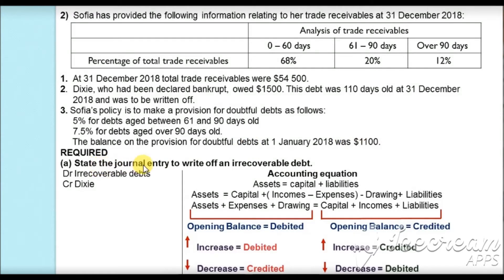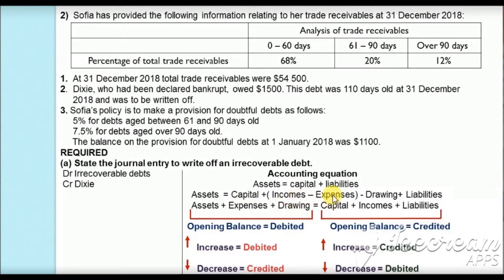In part A of the question, we are asked to state the journal entries to write off the irrecoverable debts. Journal and ledger entries are done on the basis of the accounting equation: assets = capital + liabilities. Capital is the owner's investment in the business, and capital increases with an increase in profit, because profit is added to capital. Profit is calculated by taking income and subtracting expenses.